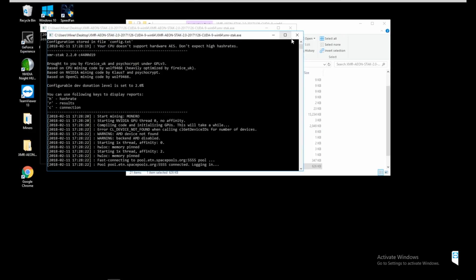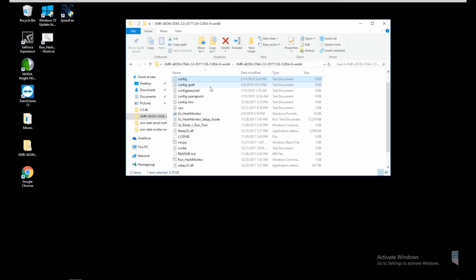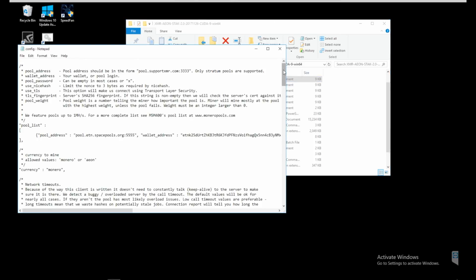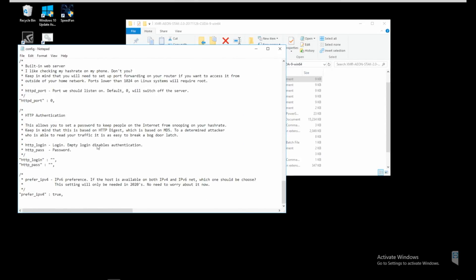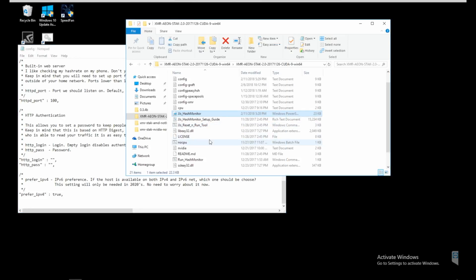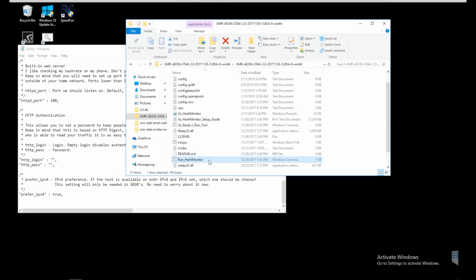So now this is starting mining, but I'm actually going to close out of that because there's one other thing we need to change so we can use another program. We're going to come up to the config file, press enter, and scroll down until you see 'HTTPd port' — it's set to zero right now. We're going to change that to 100. Make sure you press save, and then we're going to come back to our files.